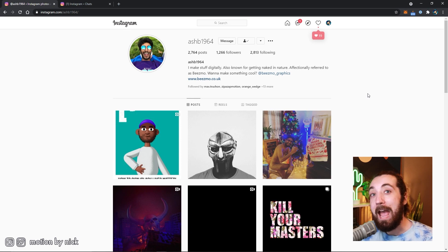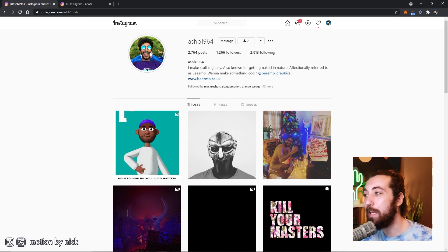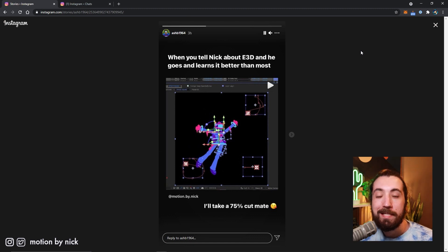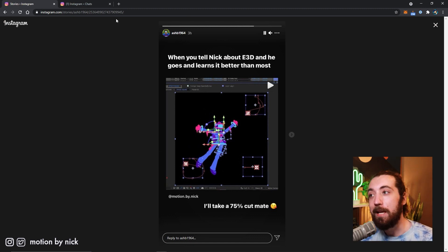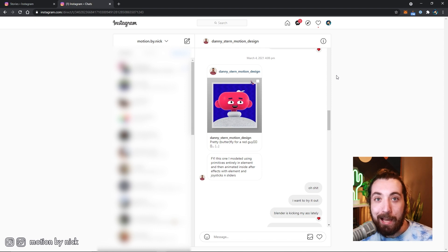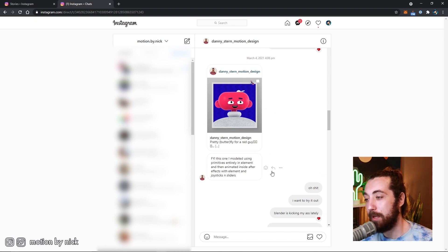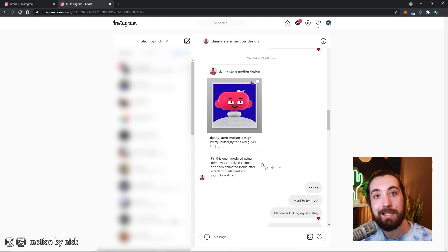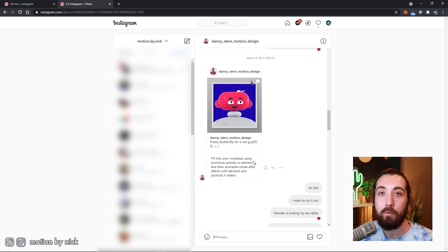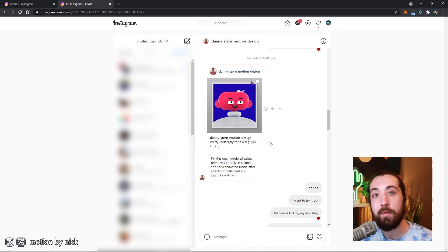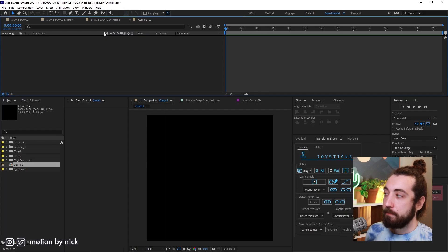And quick shout out to my guy, Ash, here, who's been trying to get me to use Element 3D for years. And I've been really stubborn and didn't wanna do it. And then finally, my other guy, Danny Stern, enlightened me that you could use Element 3D with joysticks and sliders, and that really piqued my interest. And I finally pulled the trigger a decade too late and dove into Element 3D. So shout out to both you guys. Thank you for putting me on this path.